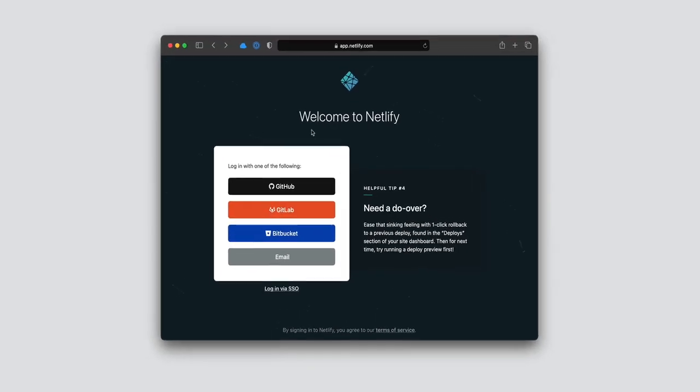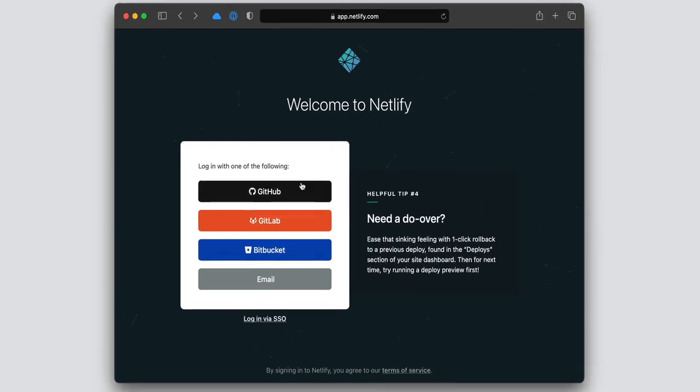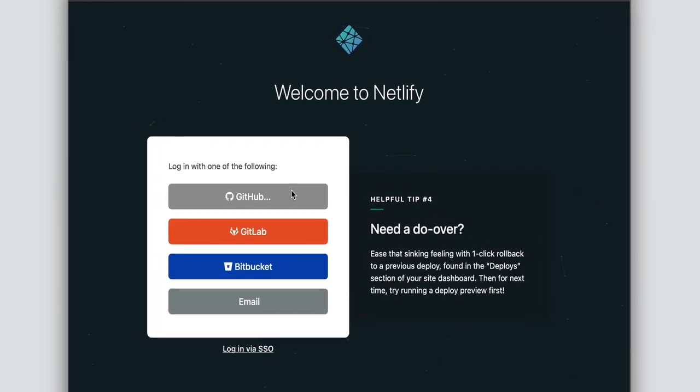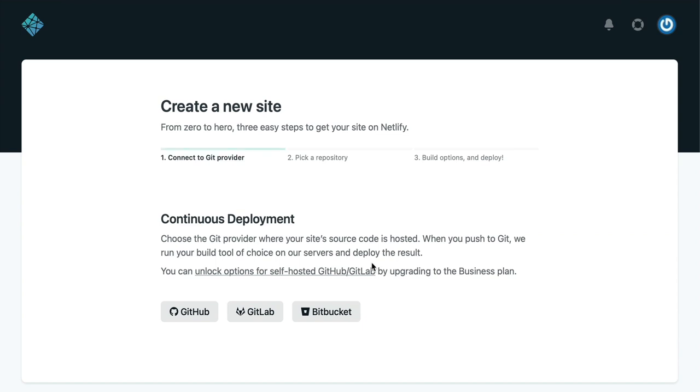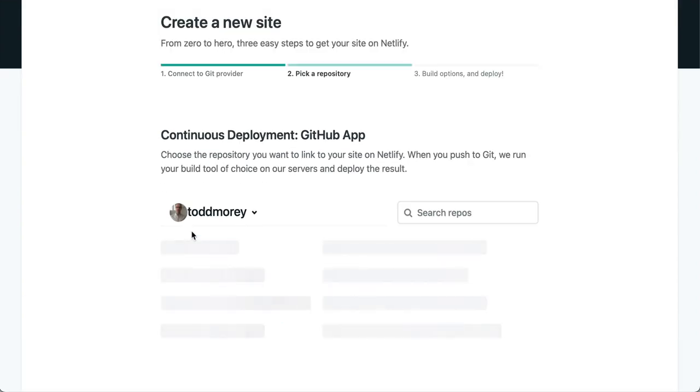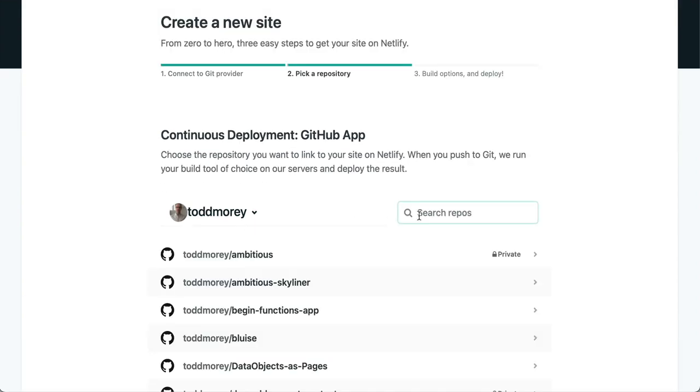The Netlify platform provides teams everything you need to take modern web projects from the first preview to full production, without thinking once about servers or DevOps.